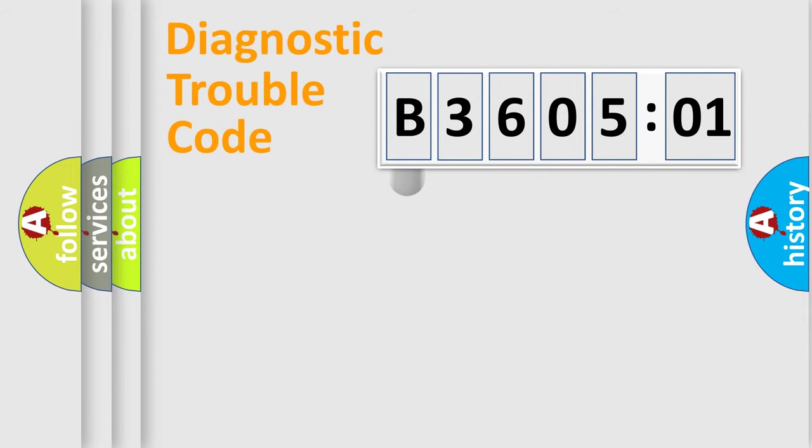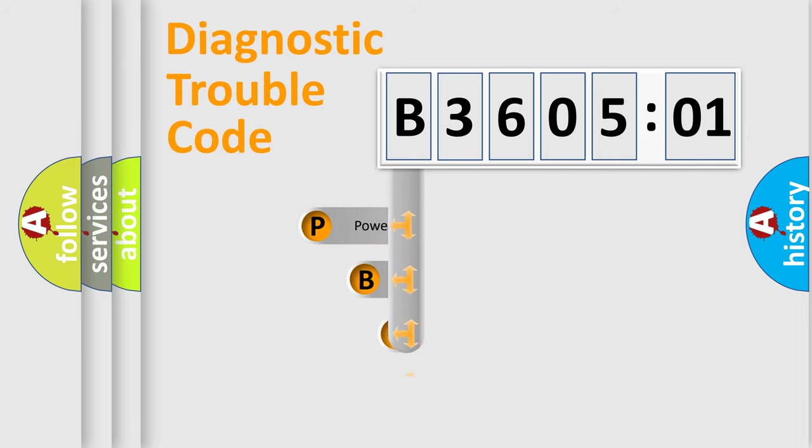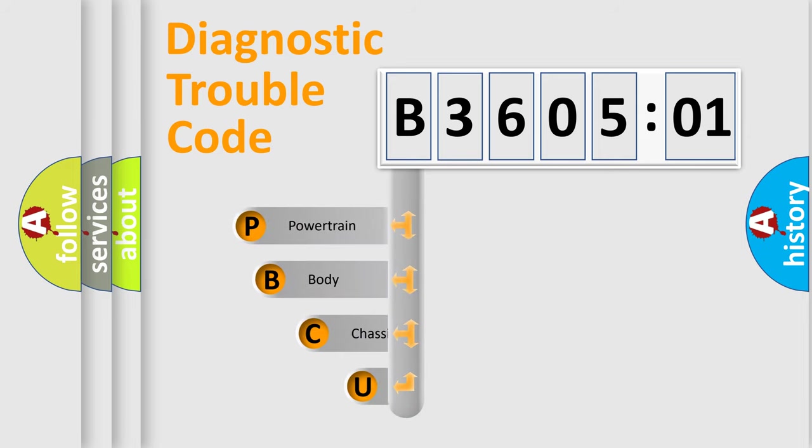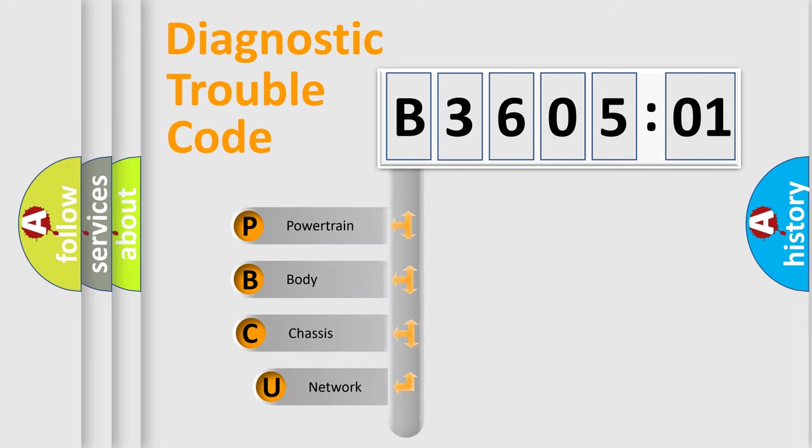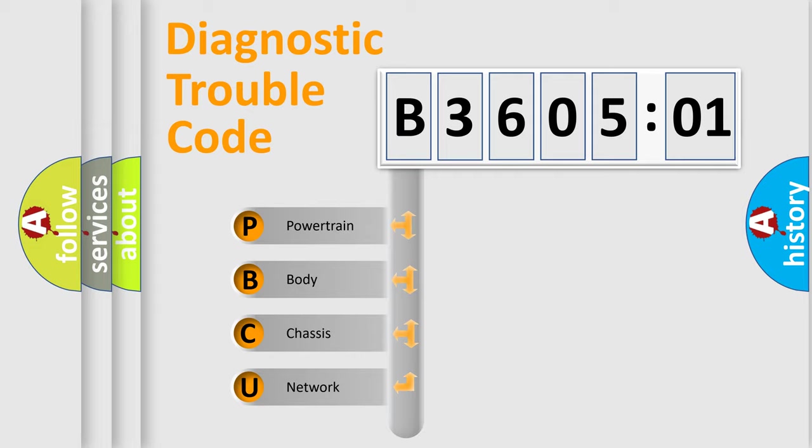First, let's look at the history of diagnostic fault code composition according to the OBD2 protocol, which is unified for all automakers since 2000. We divide the electric system of automobile into four basic units.